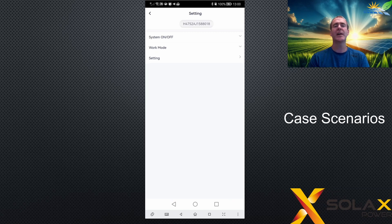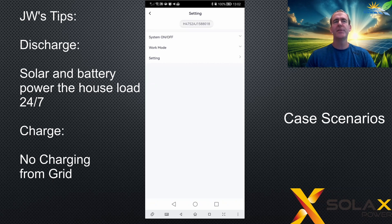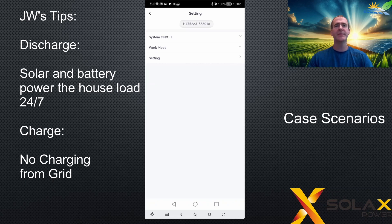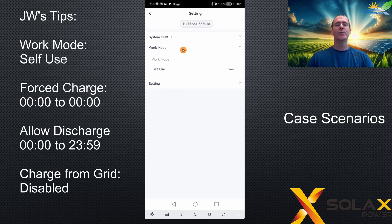This is just going to cover basic charge times, basic discharge times, and charging from the grid. The first example is if you use your solar and your battery to power the house loads 24 hours a day, seven days a week, and you don't charge the battery from the grid. Let's have a look at the settings required to implement this.